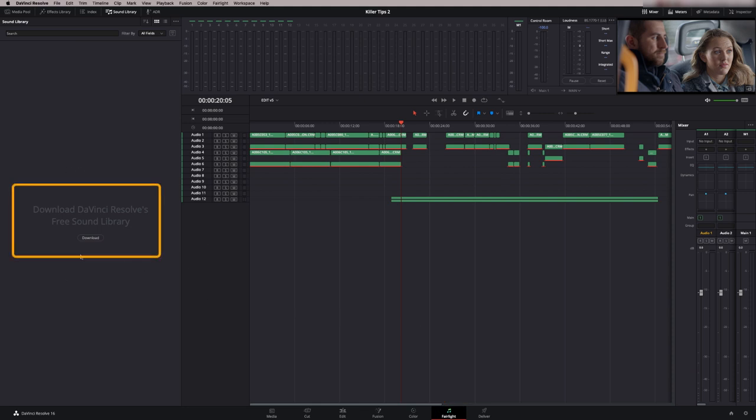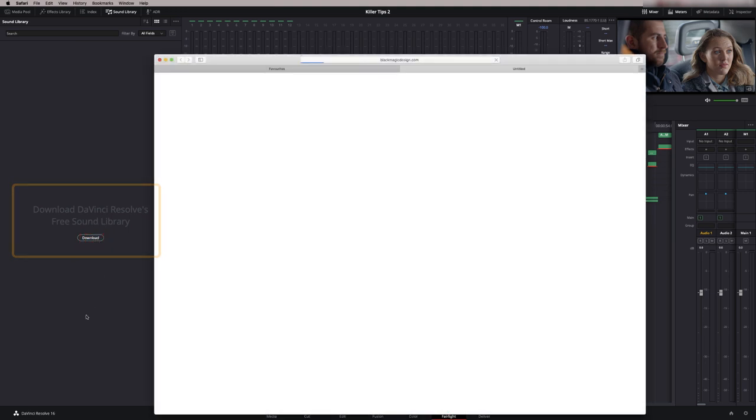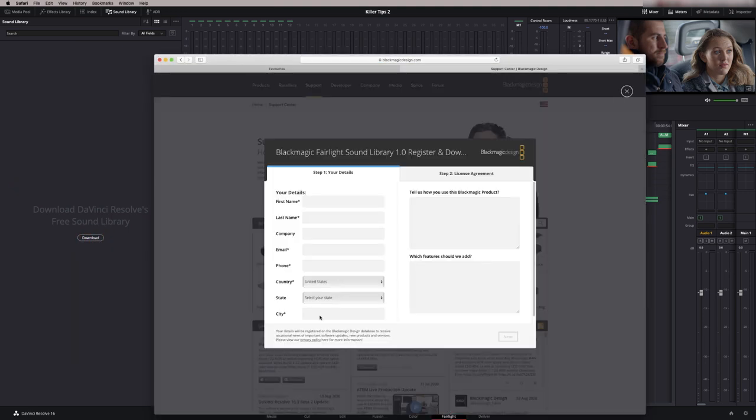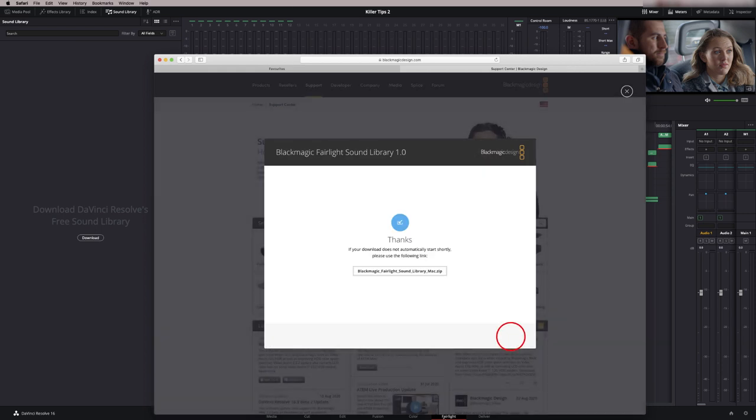What you need to do is download it first. You have to put in your details here and download the library.